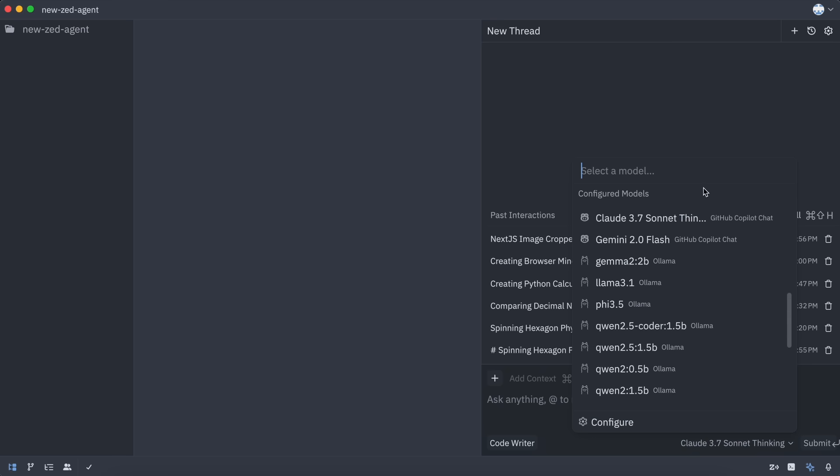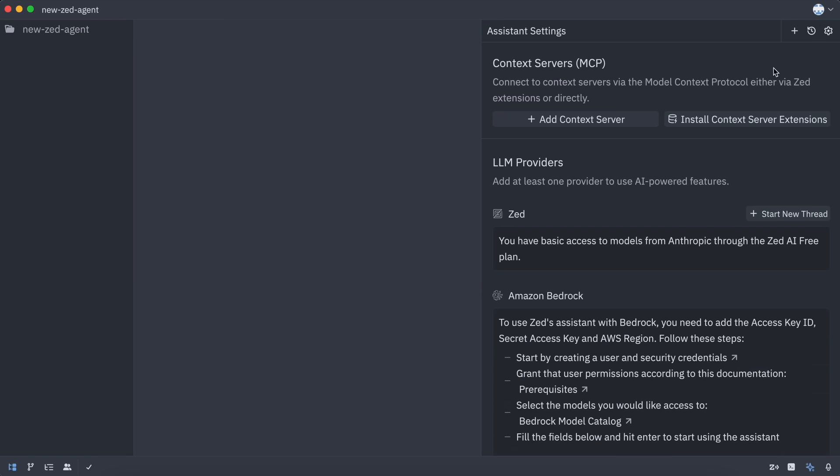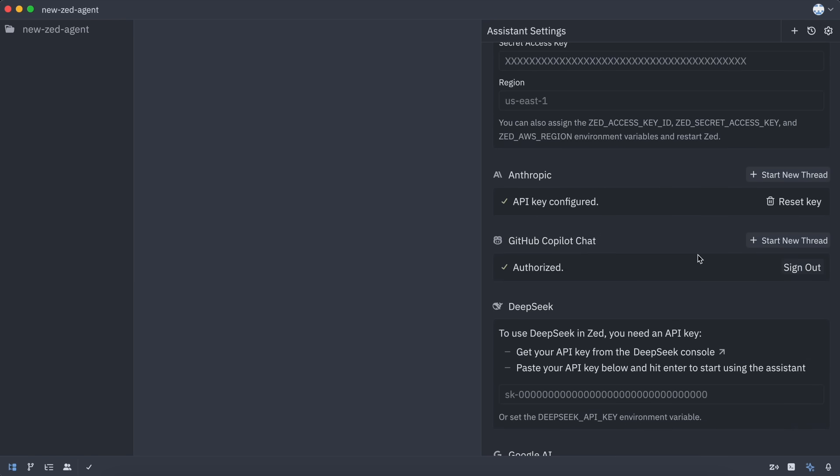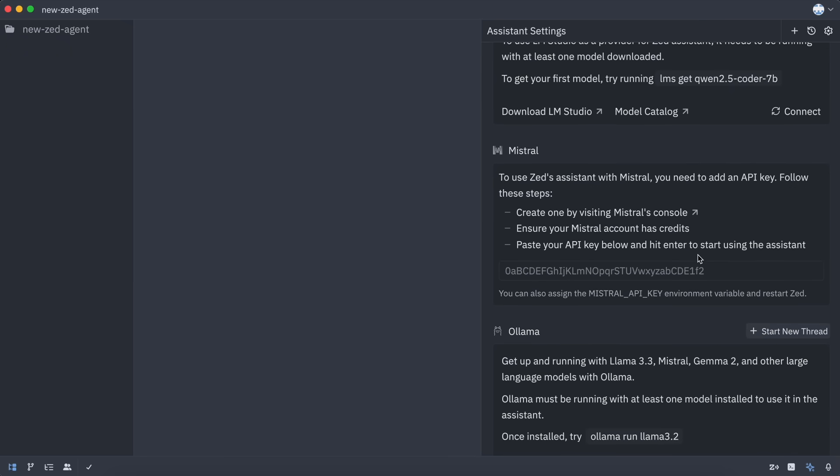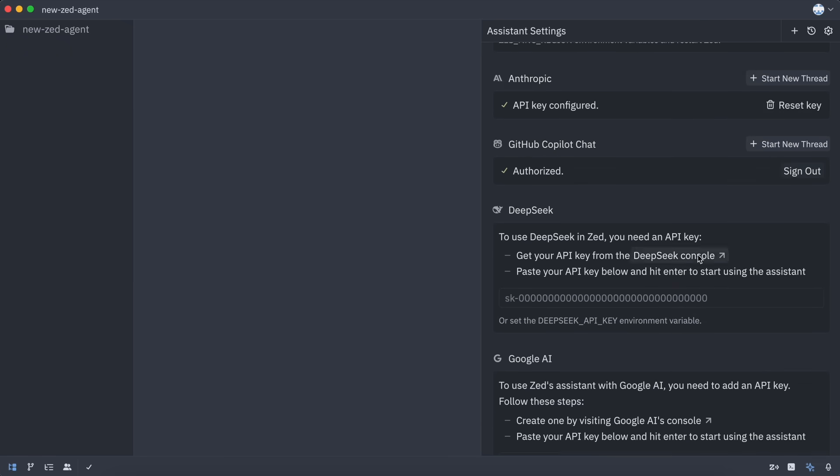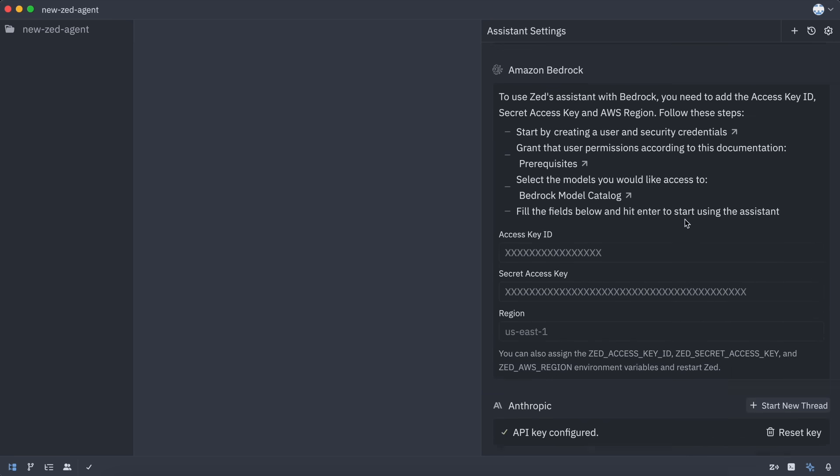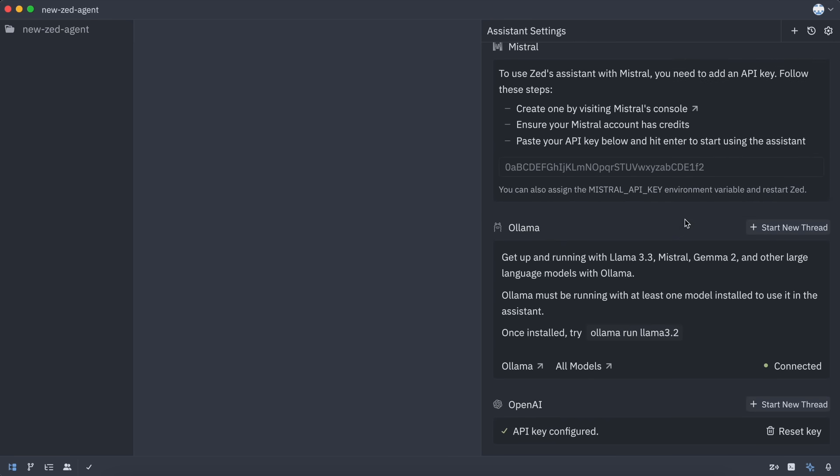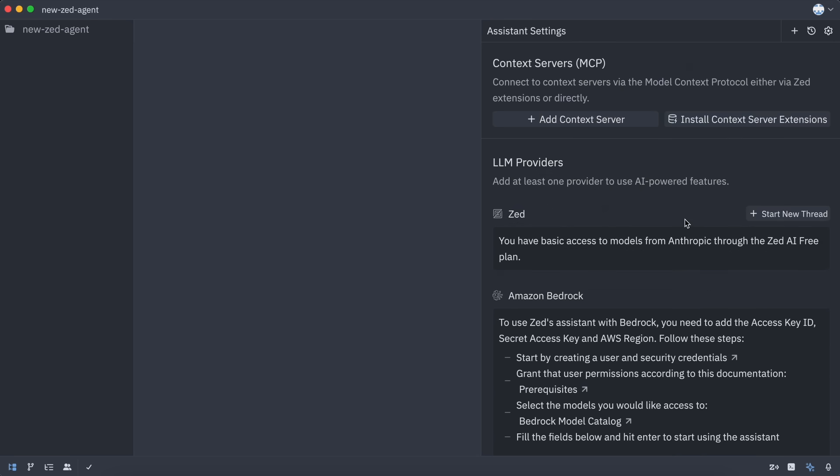You can also set up Ollama models, DeepSeek, Anthropic, Gemini, and Mistral as well. This is amazing, as you're not stuck just paying Zed. You can use whatever model you want, including the free tier of Gemini, which is great.